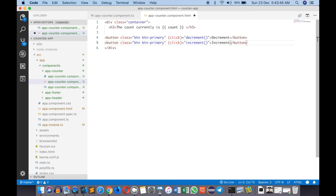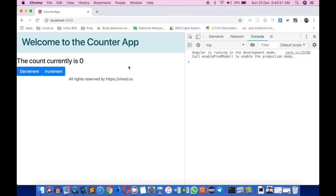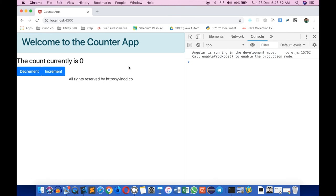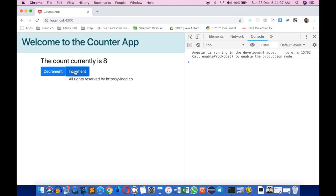If I go back over to my application on the browser, sometimes it doesn't refresh so just refresh on your own. If I increment this you see that it's incrementing automatically and decrementing also. You can see that when I click on this particular button the actual function is being invoked.